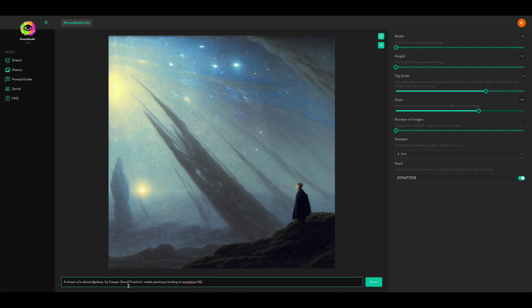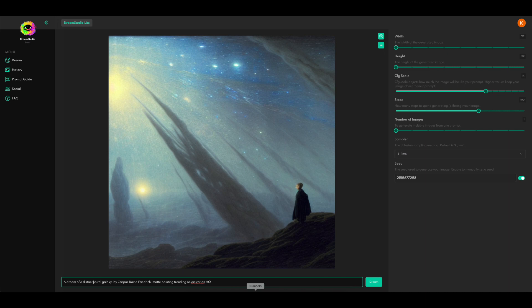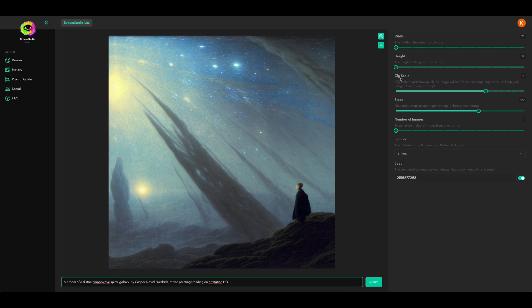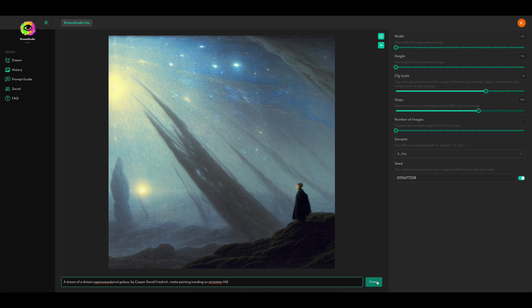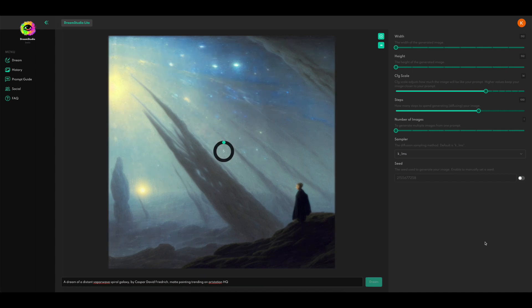So let's do a dream of a distant spiral galaxy, dream of a distant, how about a distant vaporwave spiral galaxy, and then keep everything else the same. Let's make our CFG scale 14 and our steps 100. That's sort of roughly where I usually generate. And make sure that we have the correct seed in the seed box. And let's see what happens.